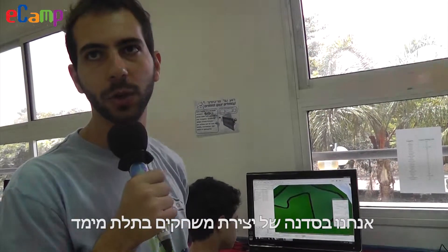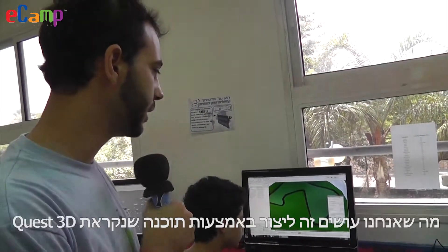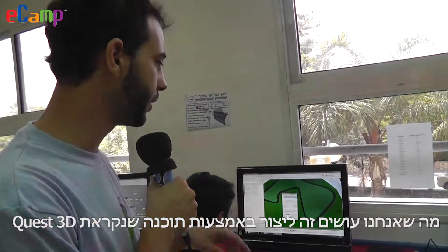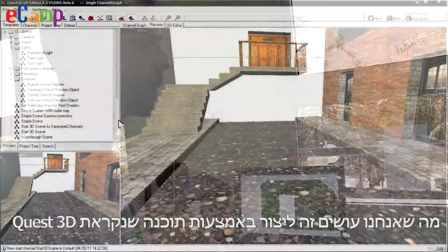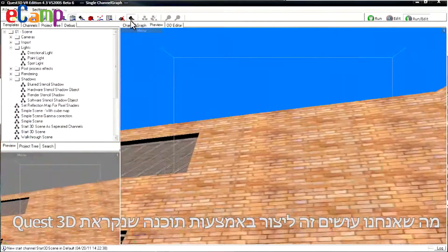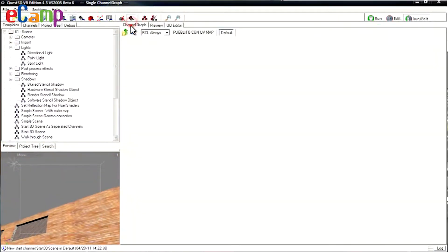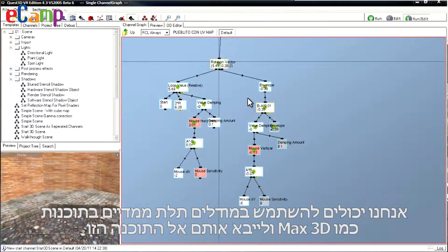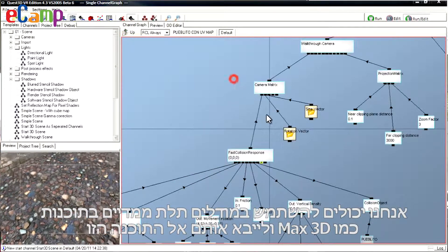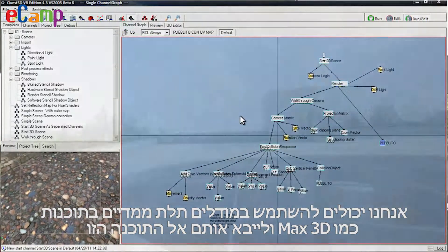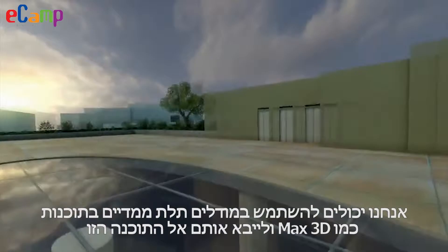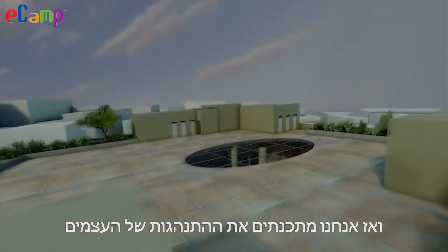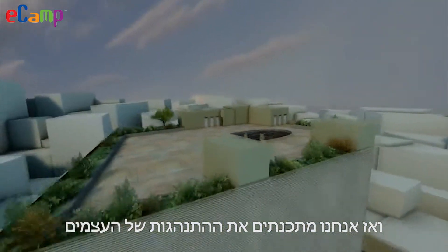We are in the 3D games workshop. We use a program called Quest 3D. We can take 3D models from programs such as 3DS Max, import them into this software, and then program the way that they behave.